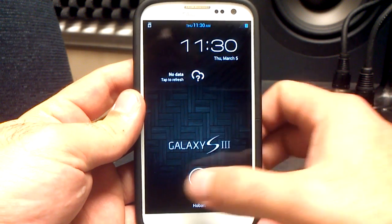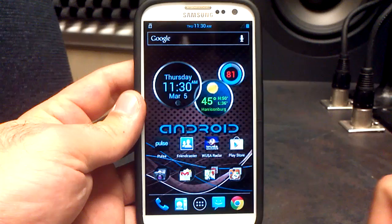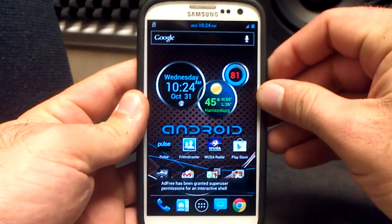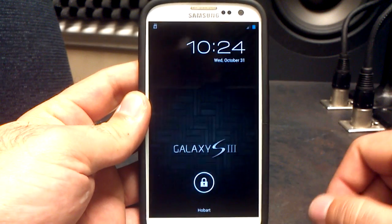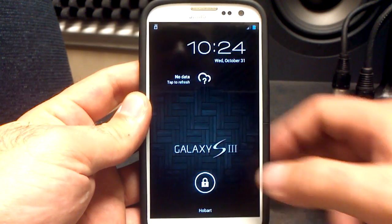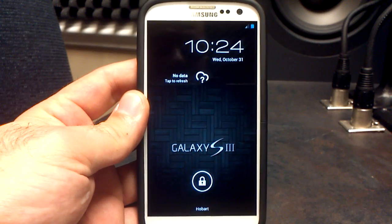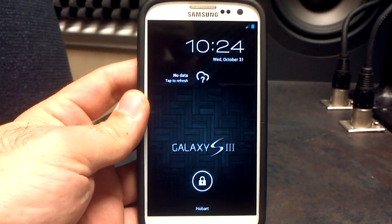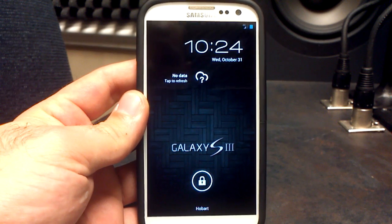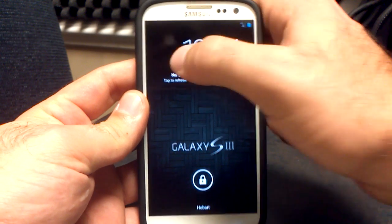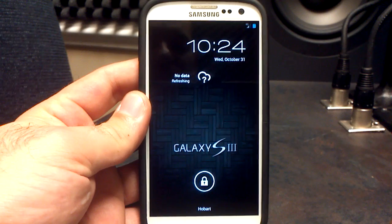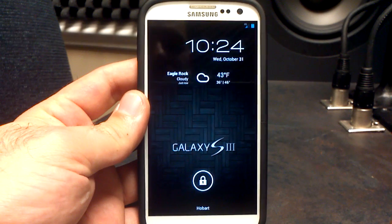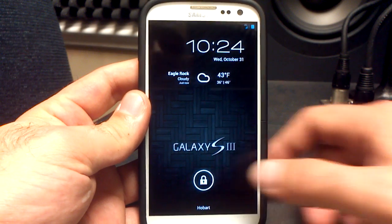We'll start off here with the lock screen. You can see as soon as my data starts up here, we'll be able to get the weather. I do have weather enabled on here. You can enable your calendar on here, which I'll show you here in just a second. Let's refresh that and show you what it looks like. There it is.